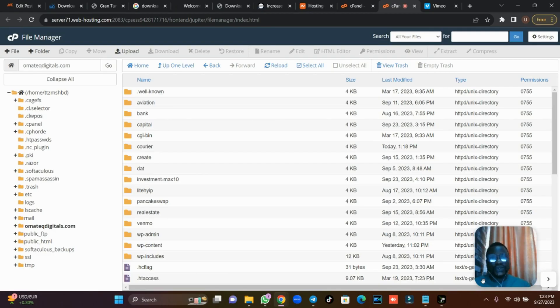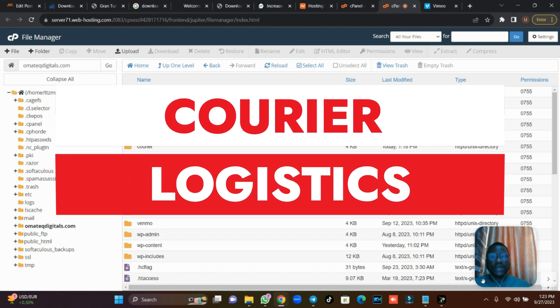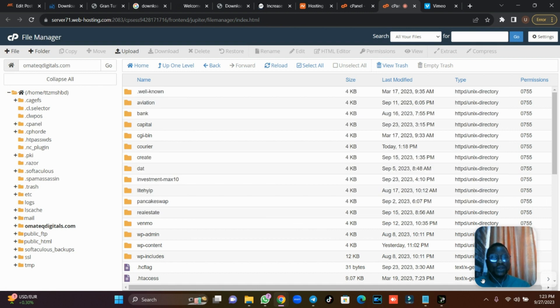Welcome to today's tutorial. We are going to talk about how you can install a carrier, logistic, or consignment website that has a tracking page.